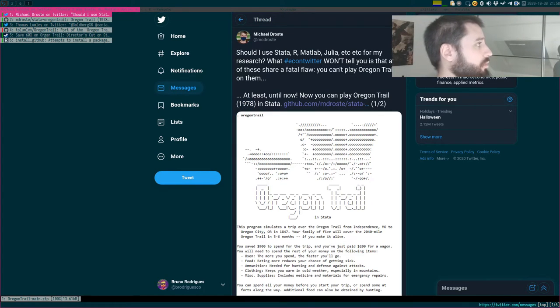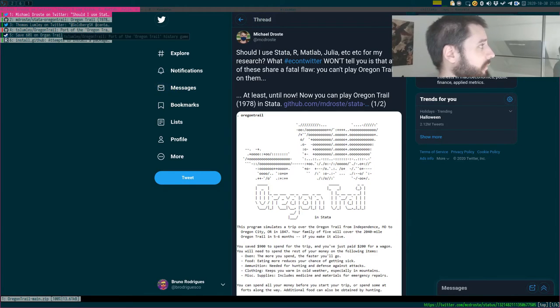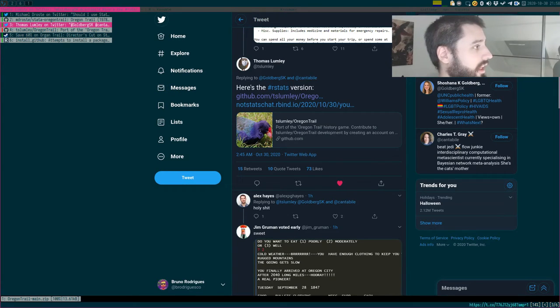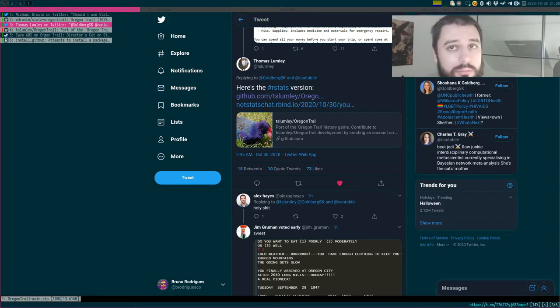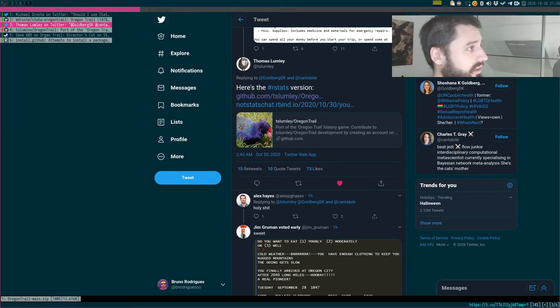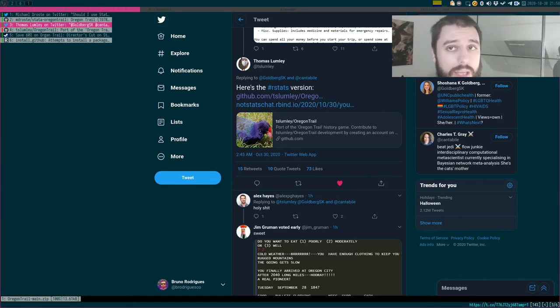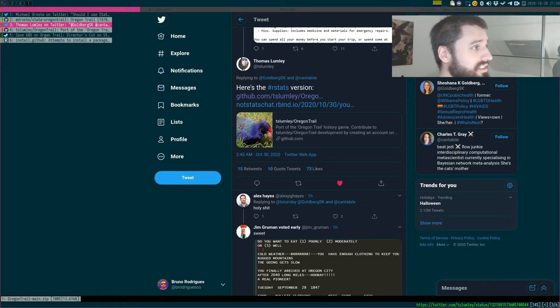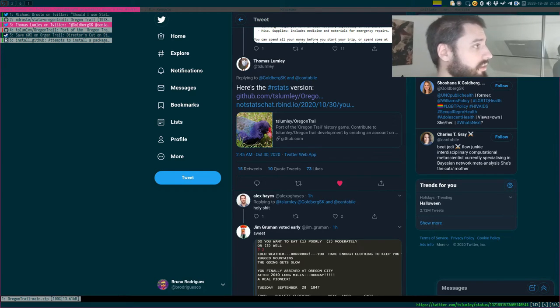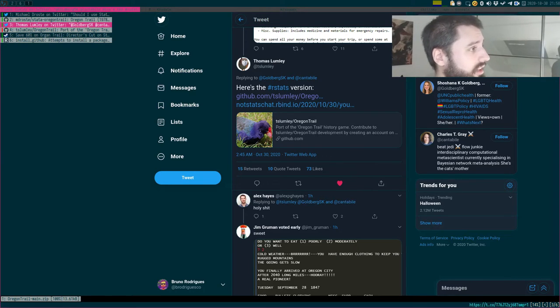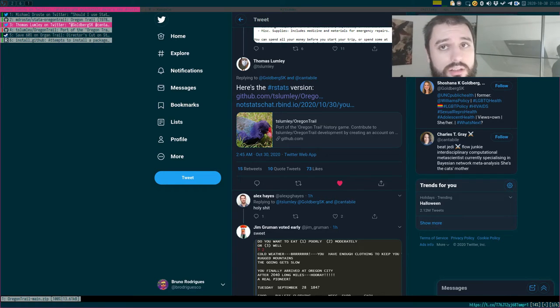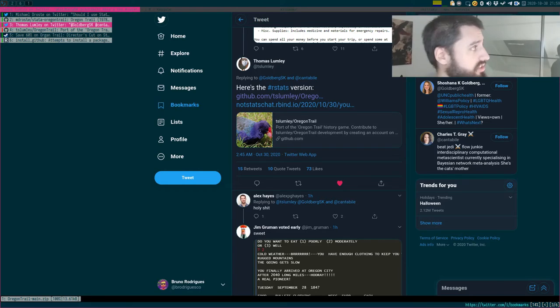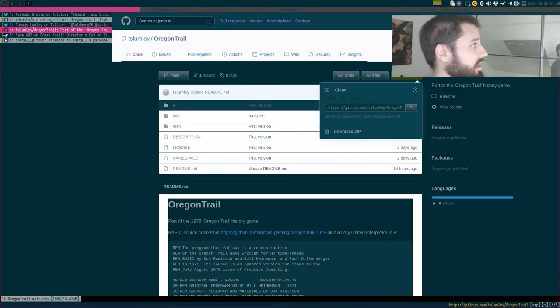And of course, a couple of hours later, someone had already ported the game to R. And in this case, it's actually not even a port. It's the original Oregon Trail game written in basic that runs in R through a basic interpreter that Thomas Lumley also developed. So the package he developed actually contains a very basic interpreter that runs the original game.